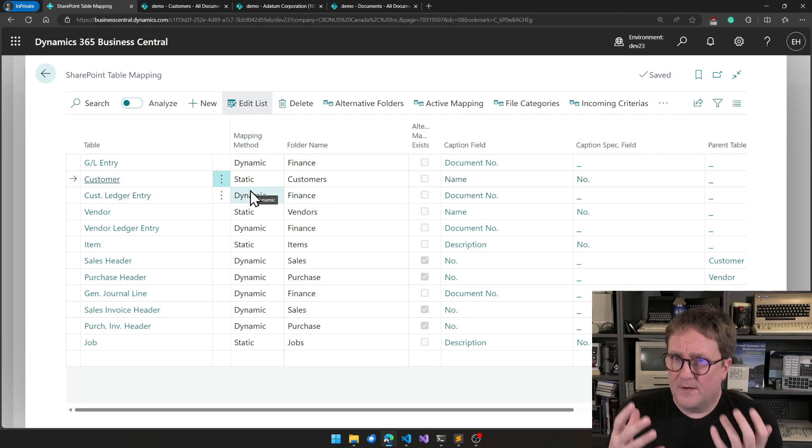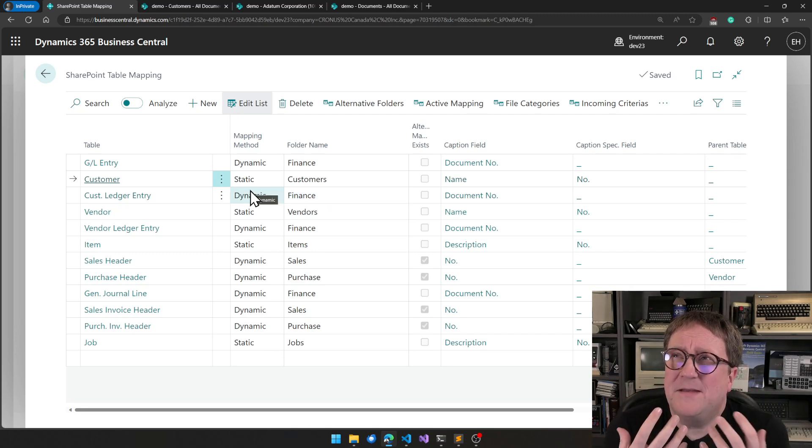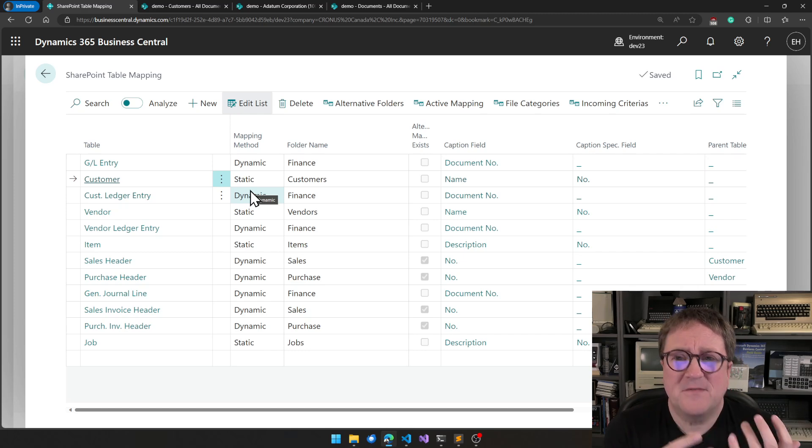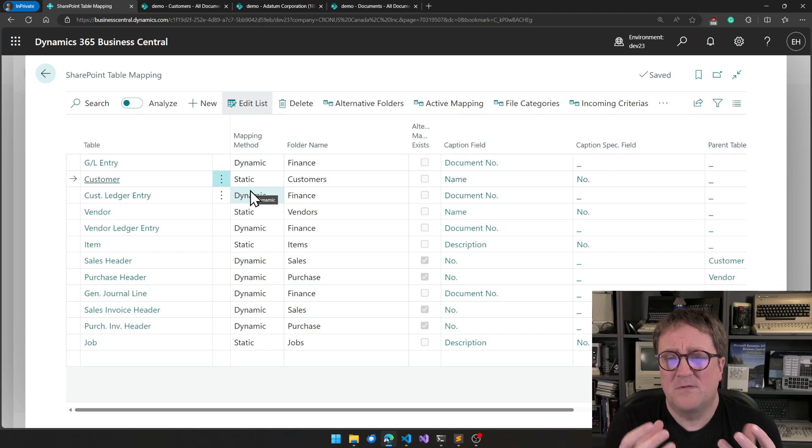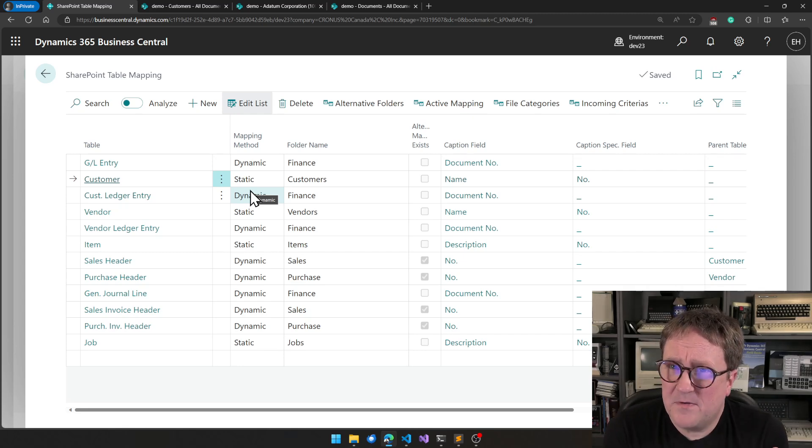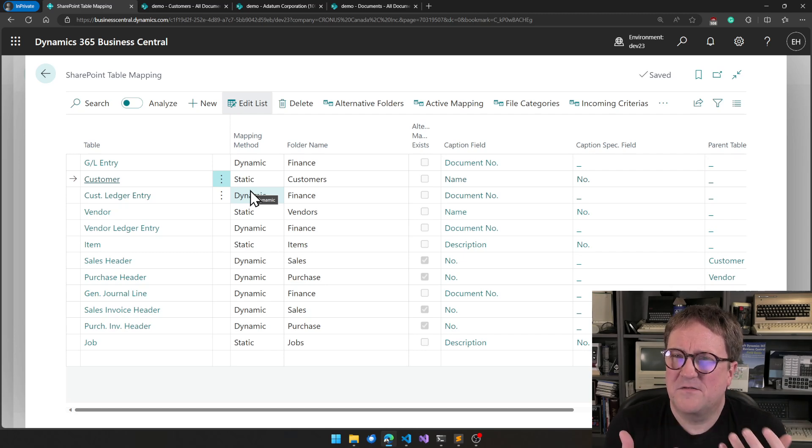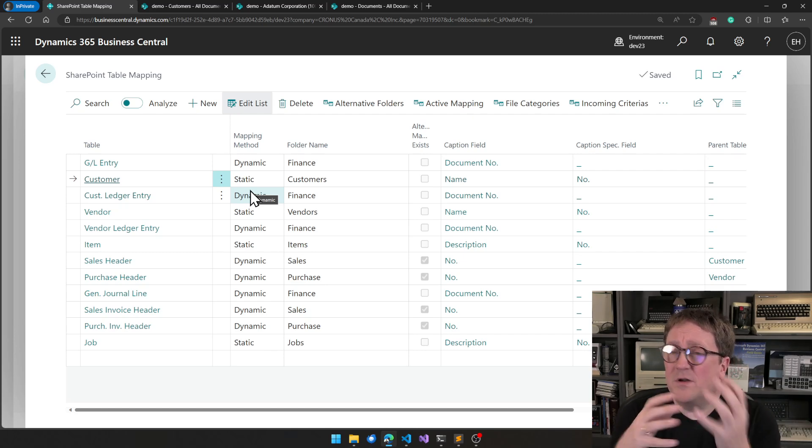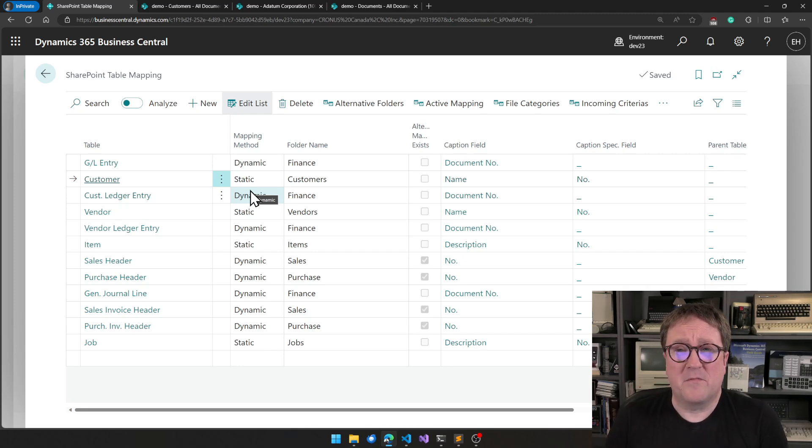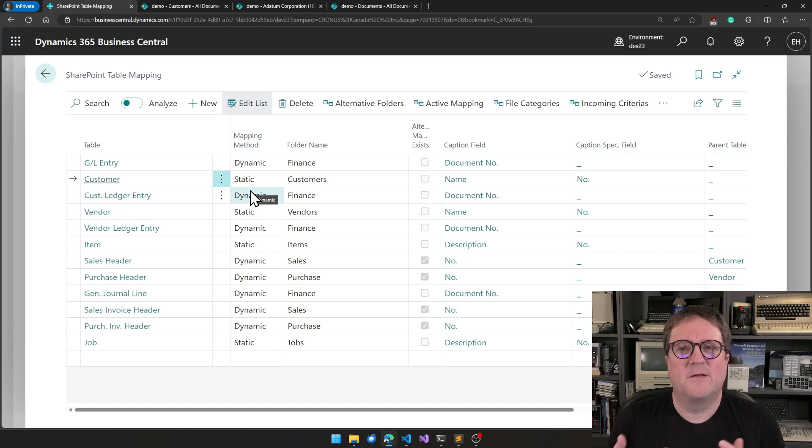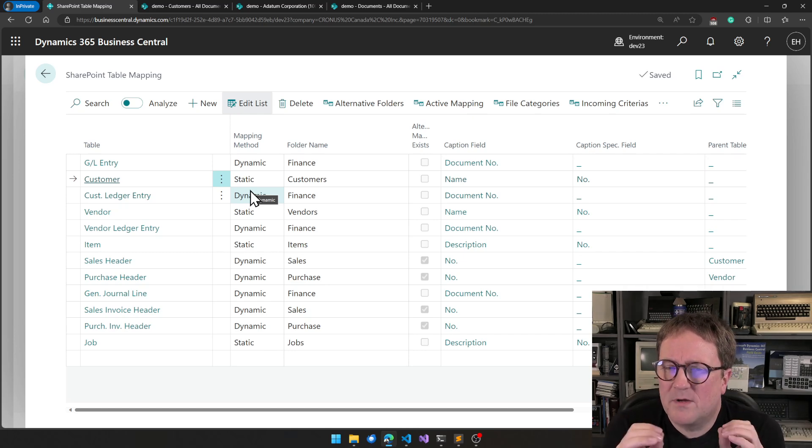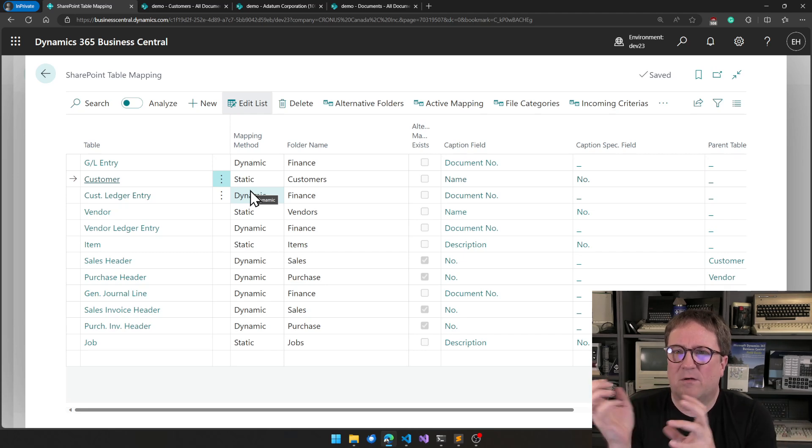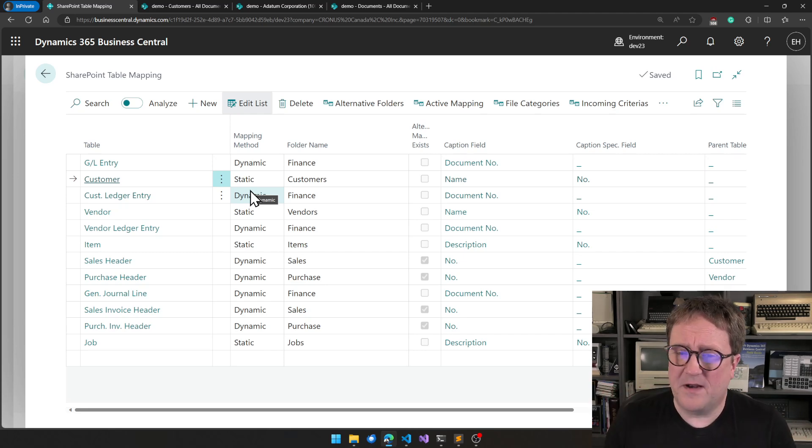So the base idea is that master data kind of tables—items, customers, vendors, stuff like that—you use static mapping, and anything that is transactional in nature, use dynamic mapping. You can also do dynamic mapping for everything or static mapping for everything, but you'll find that it's better to use either static or dynamic depending on the nature of the data.